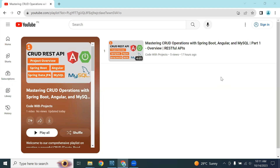Hello viewers, hope you're doing well. In this video we will see how to set up a Spring Boot and Angular project, and we will also write a MySQL configuration to connect the Spring Boot application with a MySQL database. So let's get started.